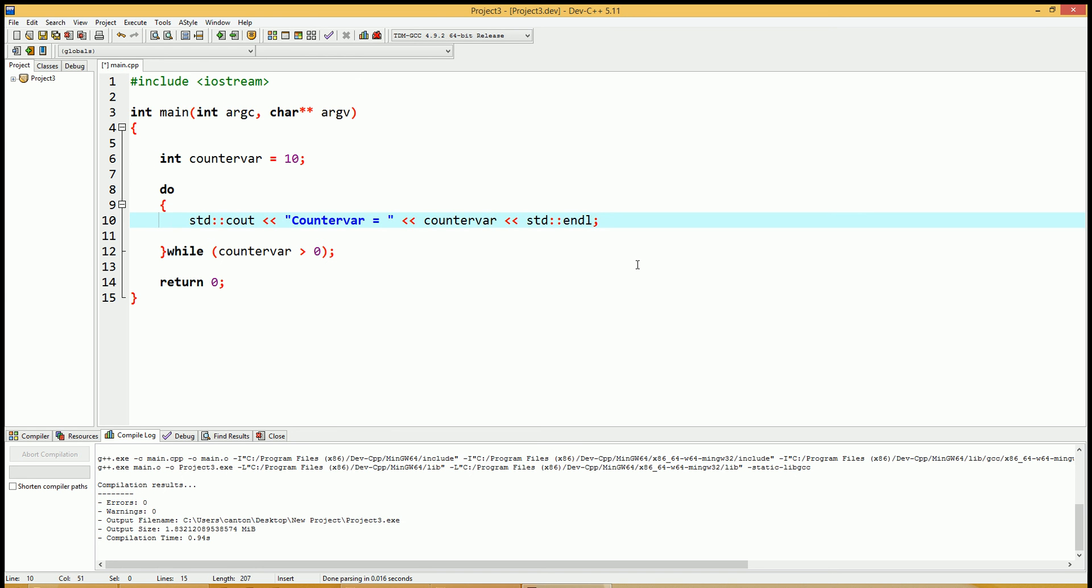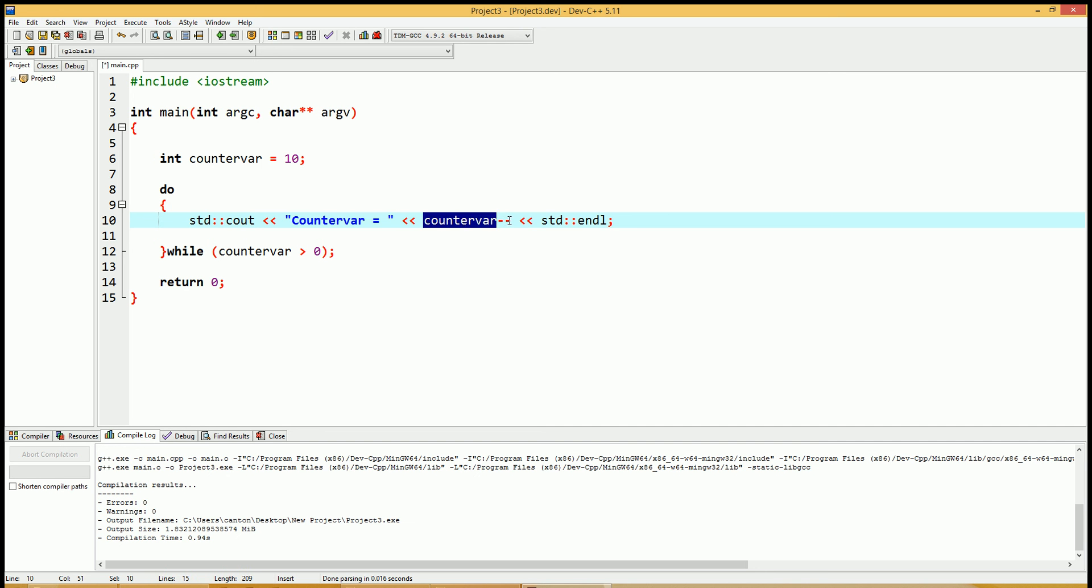We're going to do a decrement. We've done post decrements using for loops in the last video, which is like this. So this will print out the value of counter variable to the cout. It'll send the counter variable to the cout stream, which will send it to the monitor. And then it'll subtract one from counter variable.